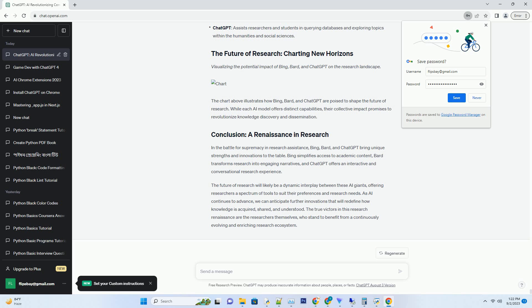Diving into ChatGPT's role in research and its unique approach to knowledge acquisition. ChatGPT, developed by OpenAI, has become a valuable ally for researchers seeking information and insights. Its conversational capabilities make it an engaging research companion.